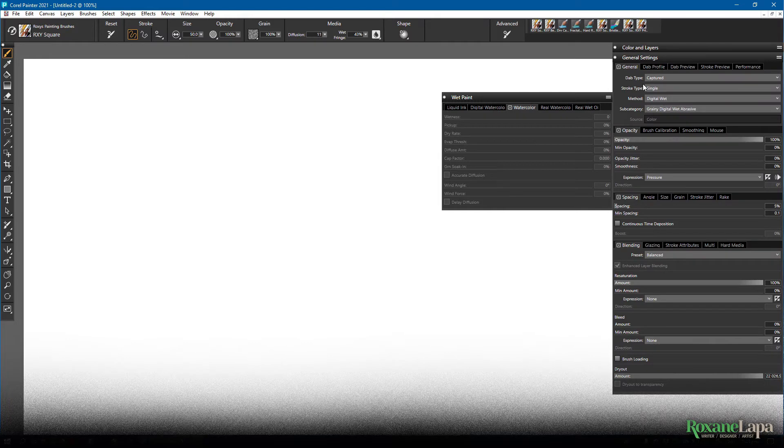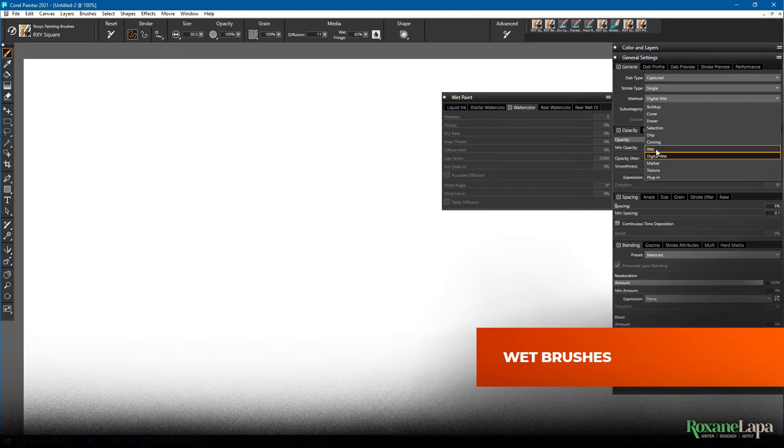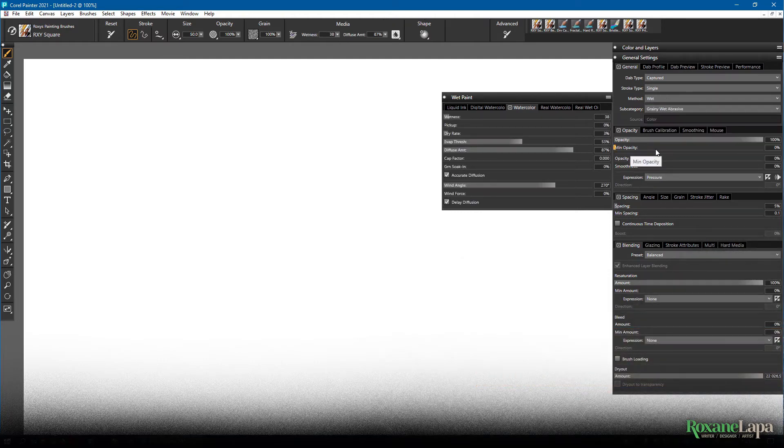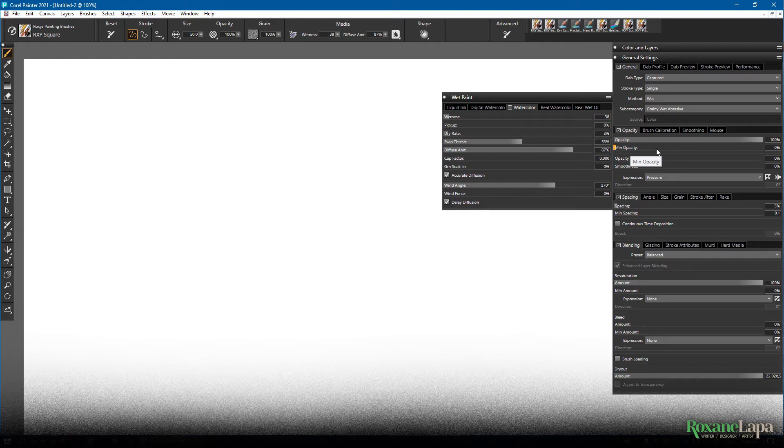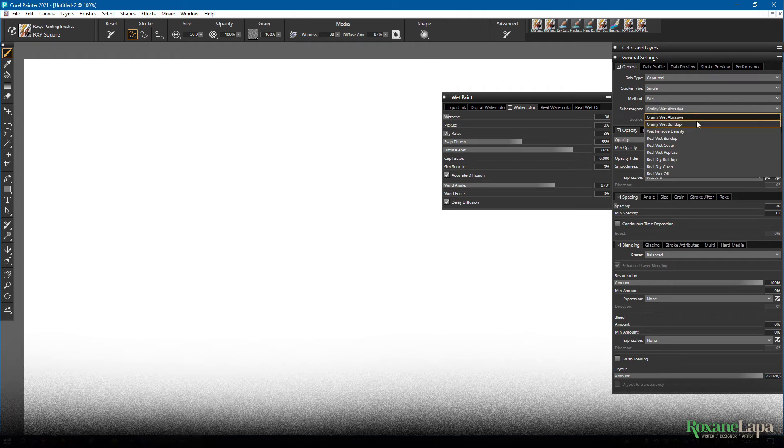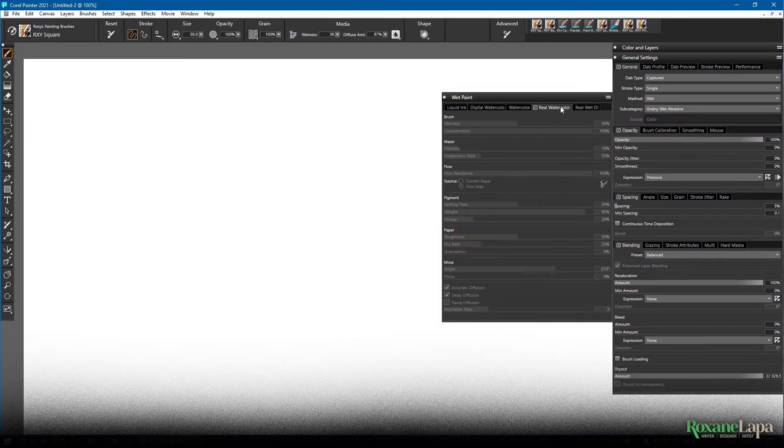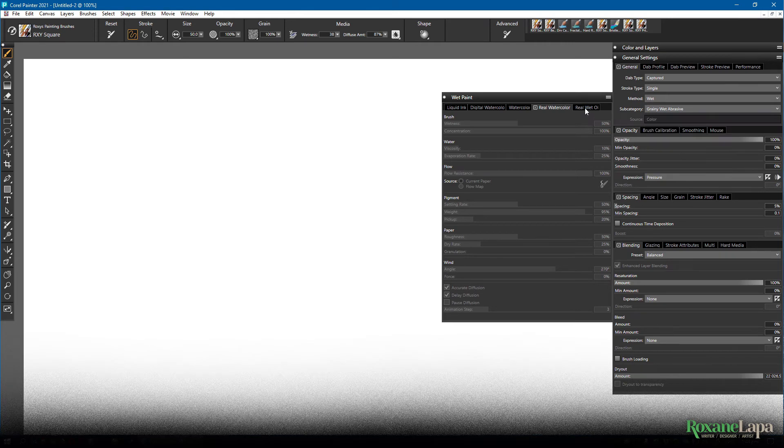So to paint with actual wet brushes, you can just select wet from here. And it'll apply the watercolor effect to whatever brush that you had before. In the subcategory you'll see these first few brushes say wet. They're controlled by the watercolor panel. These real brushes are controlled by real watercolor panel. And real wet oil is controlled in the real wet oil panel.